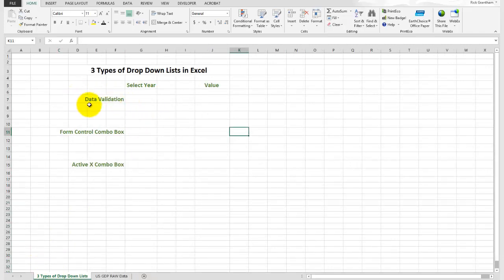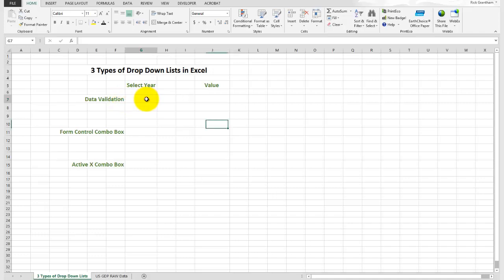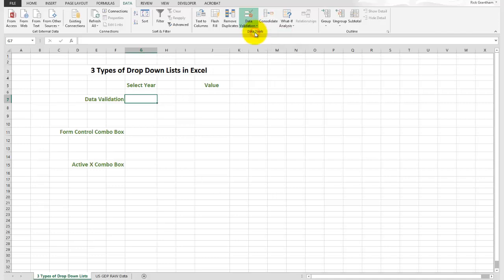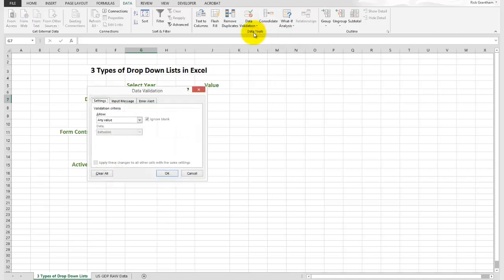The first type is called data validation. Data validation is the easiest to get to, the easiest to understand and learn, however is the most limited. For data validation, we're going to select the cell where we want the drop-down to be. We're going to go over to data, and click data validation here.